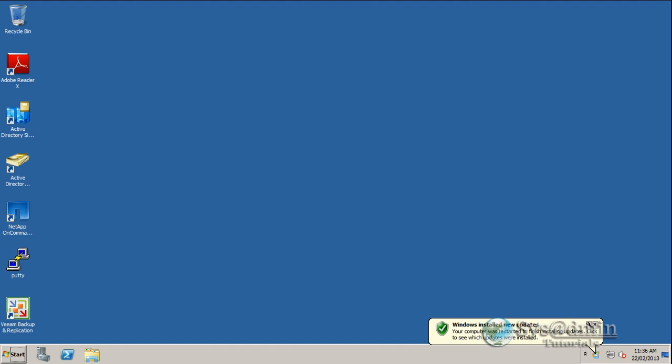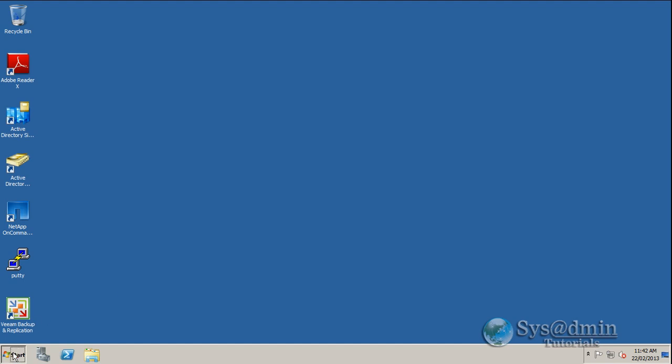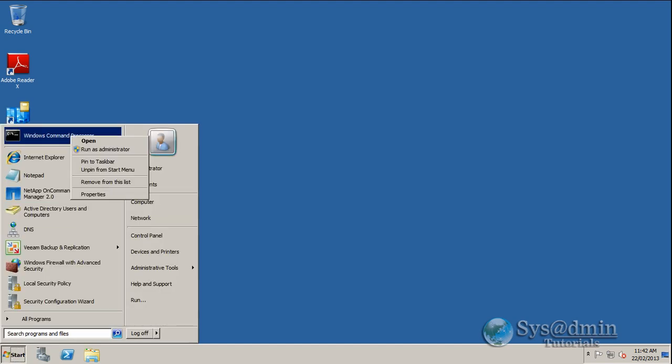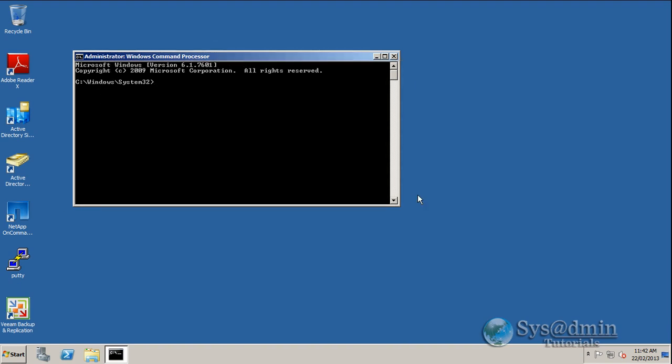You're probably familiar with the GUI methods - Active Directory Users and Computers, ADSI Edit, and Active Directory Domains and Trusts. I'm going to show you a quick way through the command prompt. I'll right-click and run as admin, then make this a little bigger.